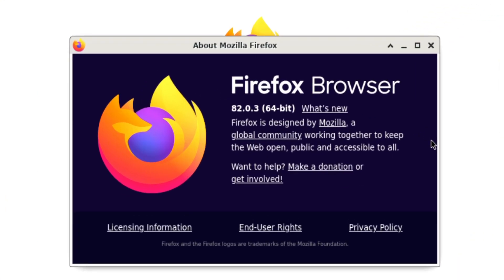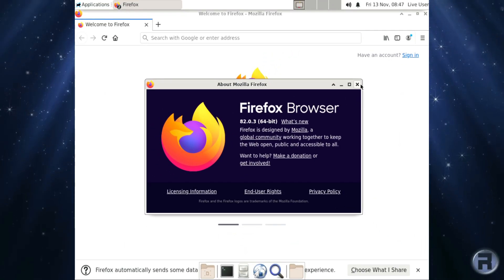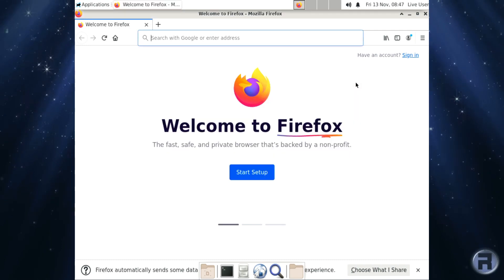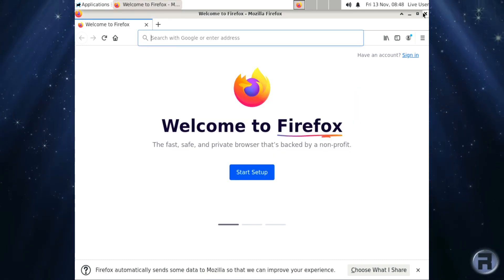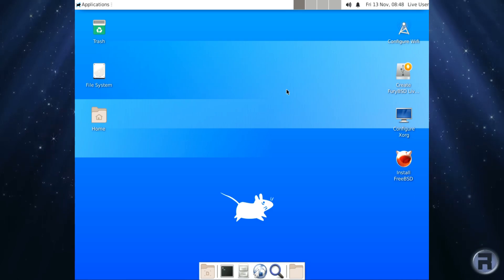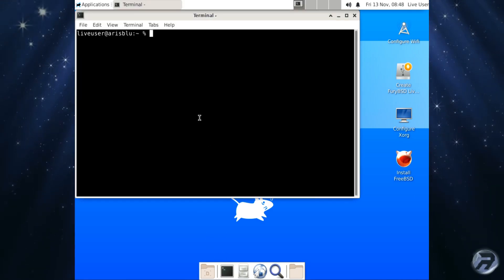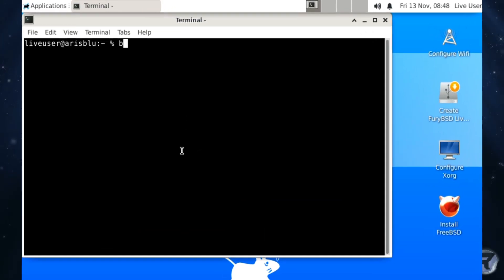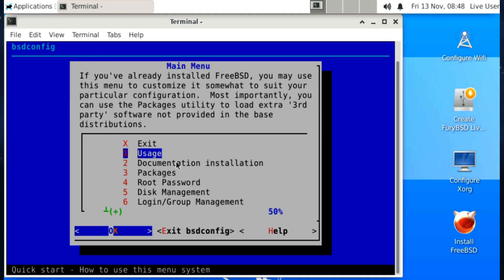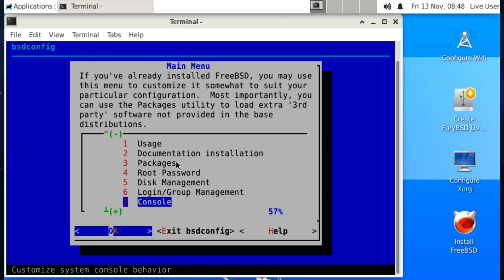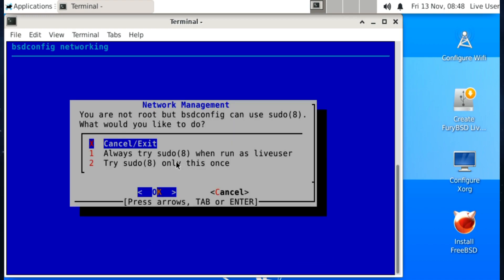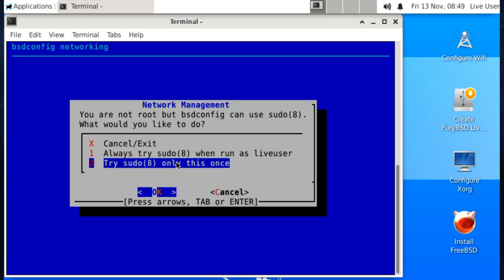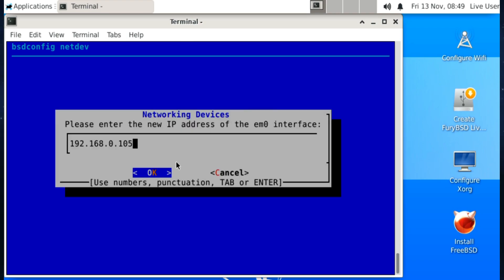So we're on Firefox 82.0.3. Let's close that down. So okay, we're just going to set up networking now, I think. Use BSD config and go down to network management. Oh, pretty cool. Yes, we'll just let's fast forward this.